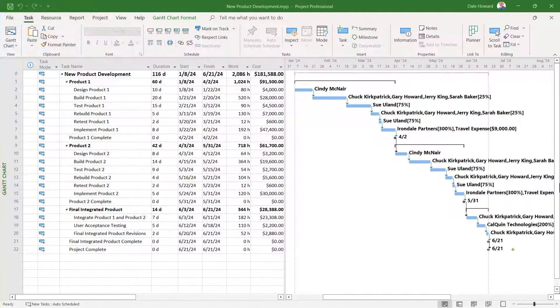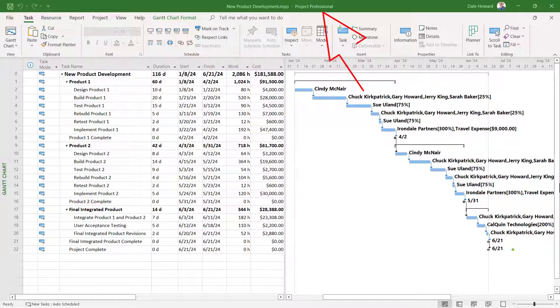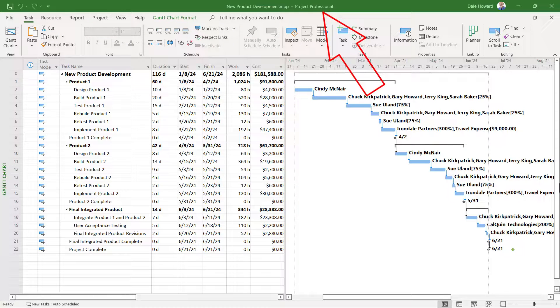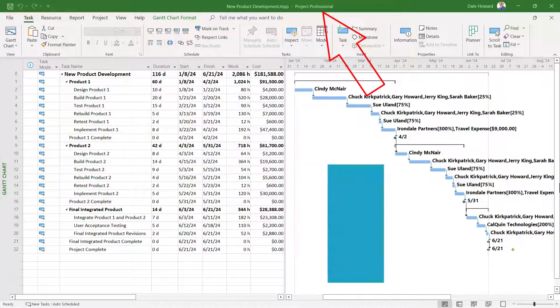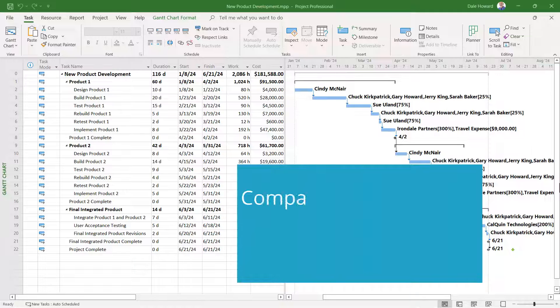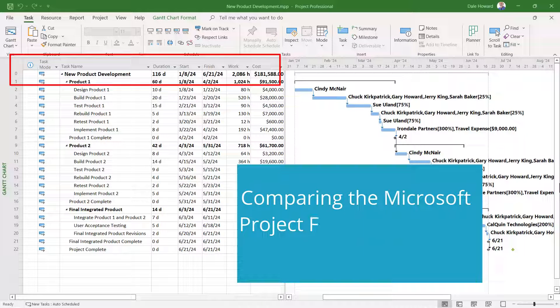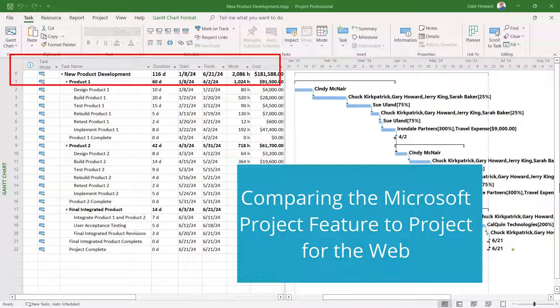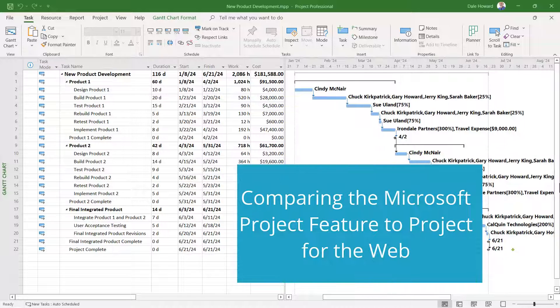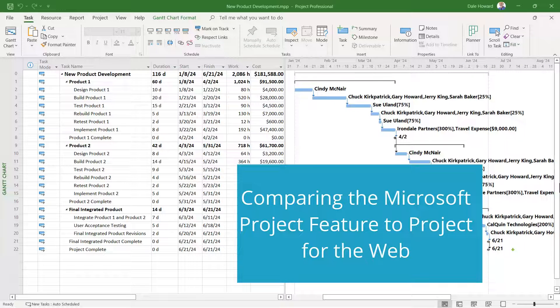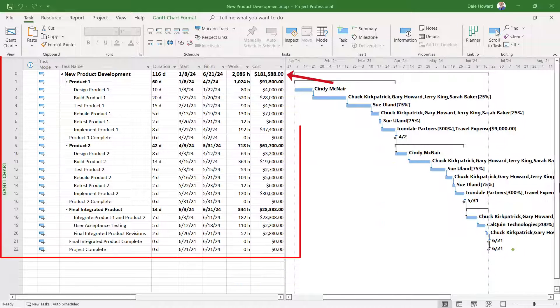So let's get started. In the Microsoft Project Desktop application, there's a very important feature known as the Project Summary Task. Nicknamed Row 0 or Task 0, the Project Summary Task is the first task in the project. Its purpose is to summarize or roll up all of the information from the project into a single task row.